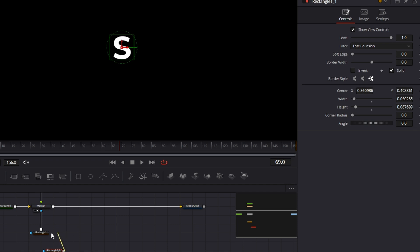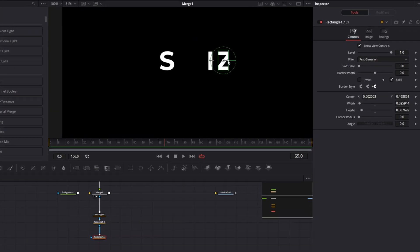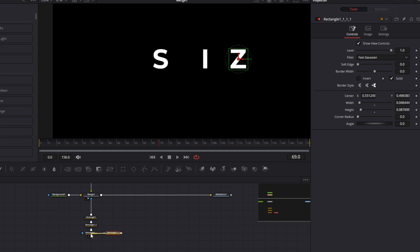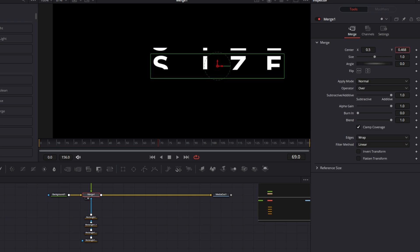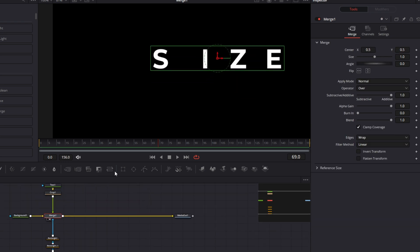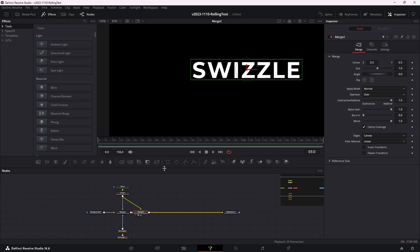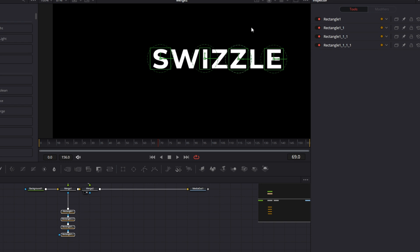I'm going to copy the rectangle and paste it, then chain it right into the first rectangle. We're going to slide it over: S, then W, then I — doing every other letter. Let's do it one more time — copy, paste, move it over to Z, then one more for the second Z, and one more chained right in over the E. So all of these odd letters are masked together and moving together. We'll click on this merge and create one more merge for the letters going the other direction. Take the output of our crop and put it into the new merge. These four rectangles mask the odd letters — now we just need to mask the even letters: two, four, and six. We're going to invert the mask, and there we have all our letters.